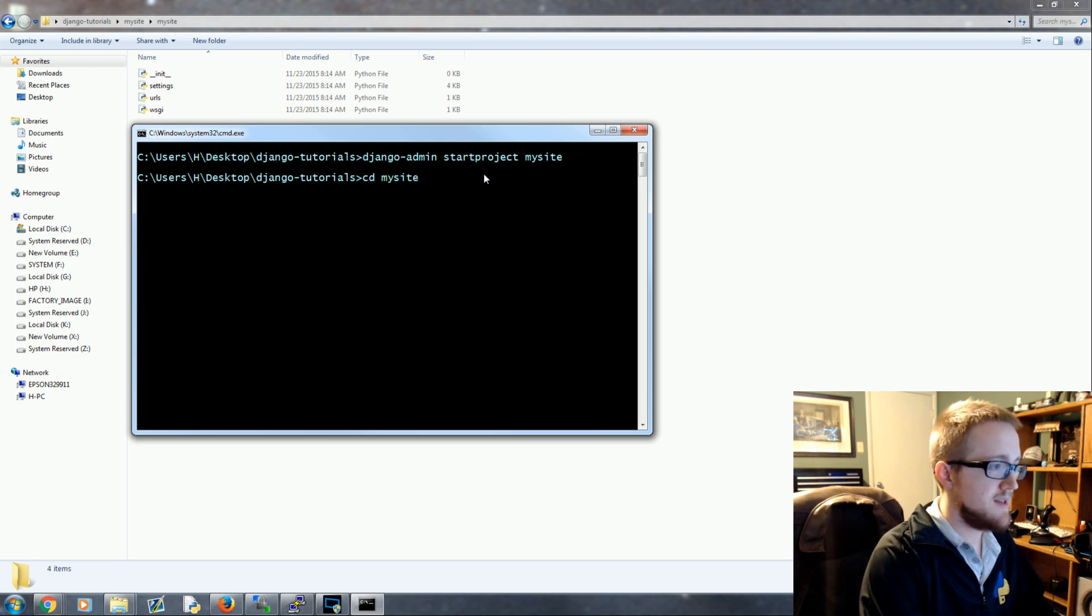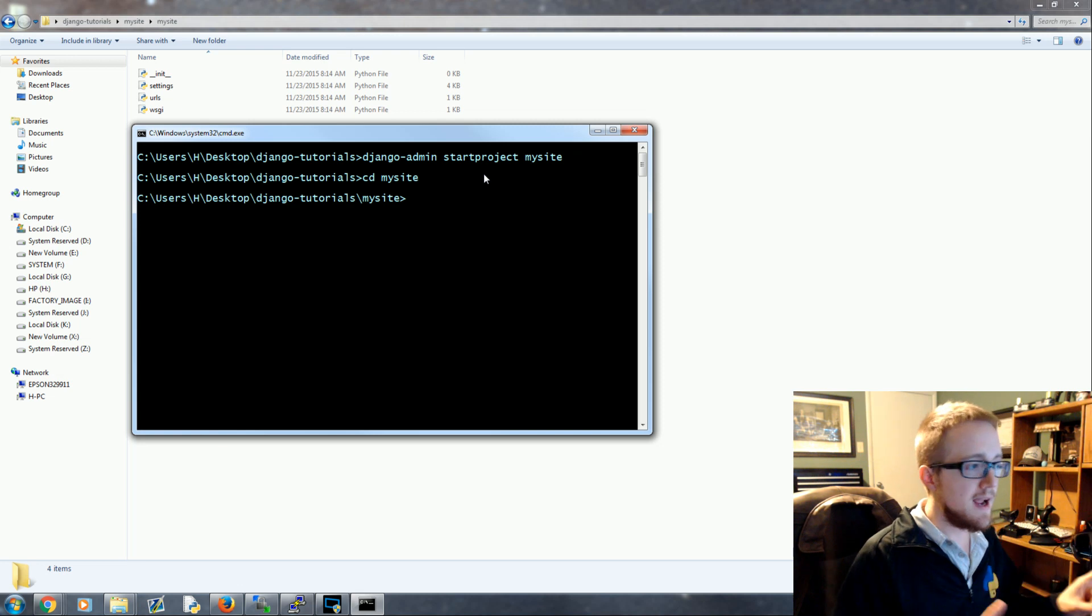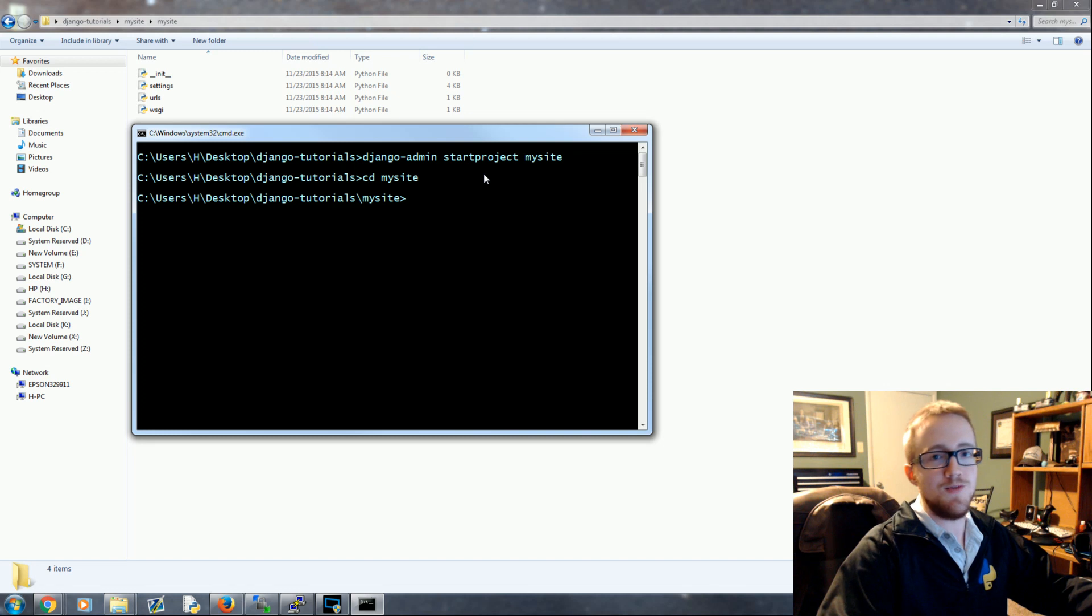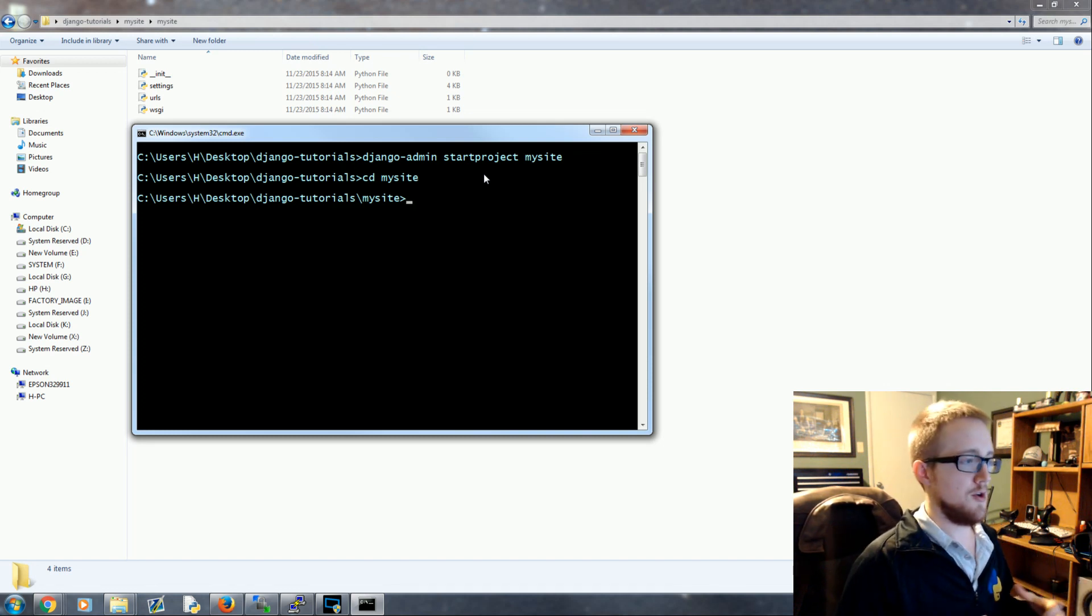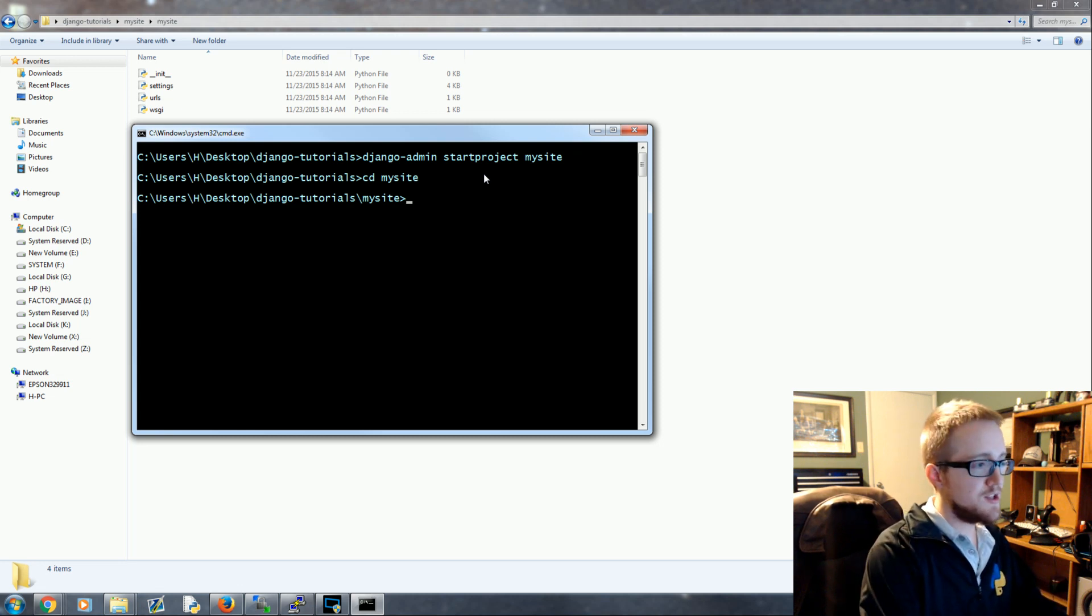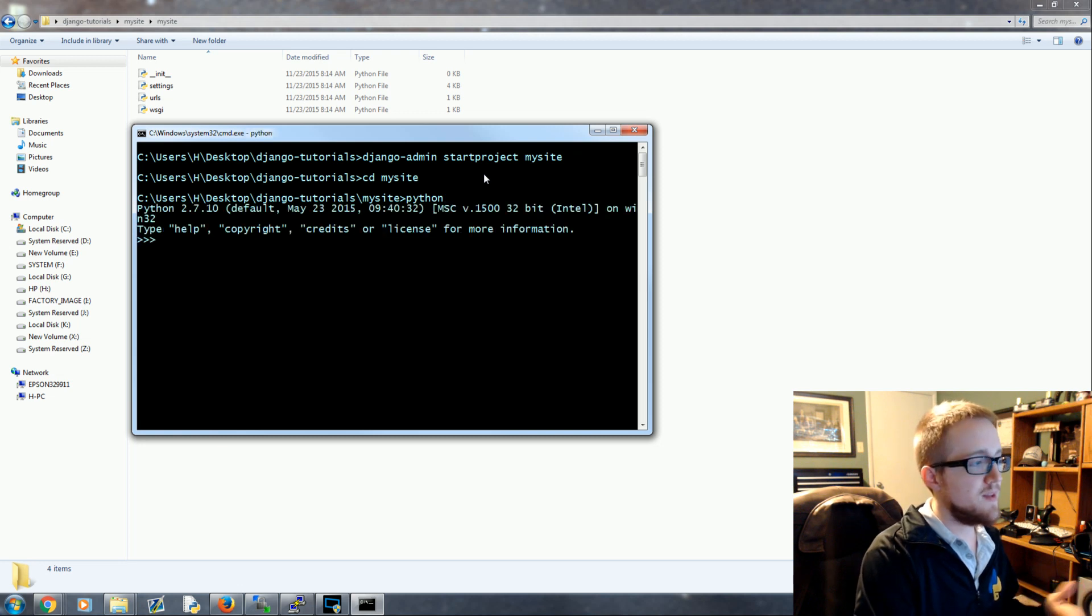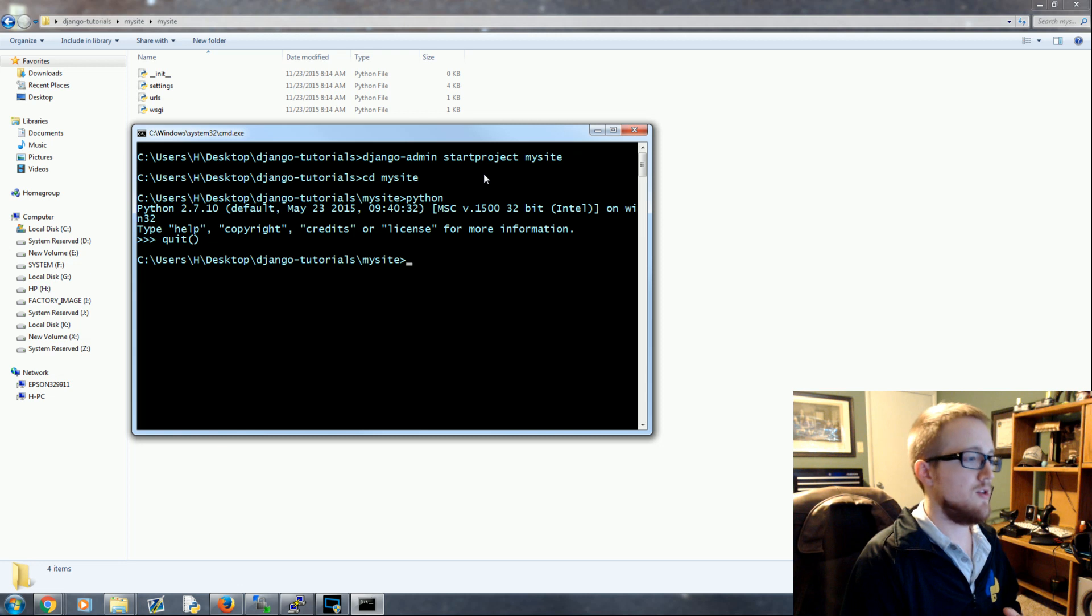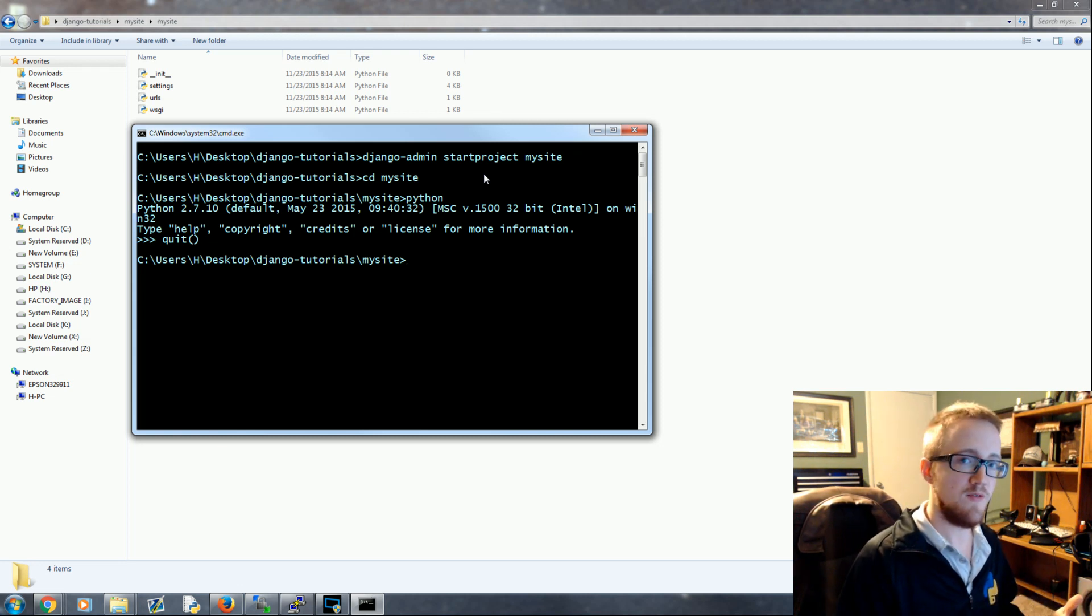We're now going to interact with that manage.py file. We're currently in Django-tutorials so we need to change directory into my site - cd my site. Now we can interact with manage.py. Now I have many versions of Python installed on my machine so I have to explicitly say which version of Python I want to use, even the subversion. So for you if you're on like Mac or Linux you could probably say Python 3. That's not going to work with me.